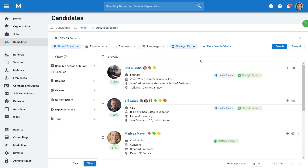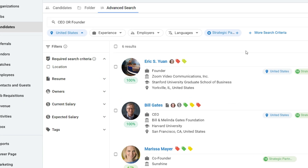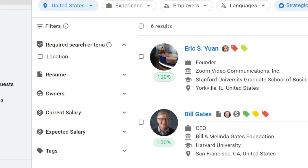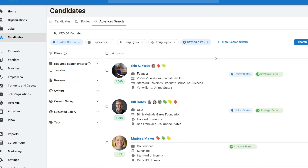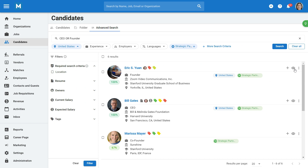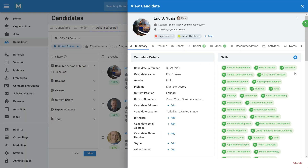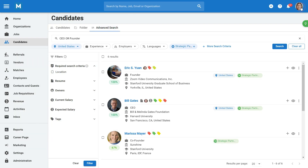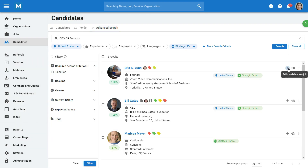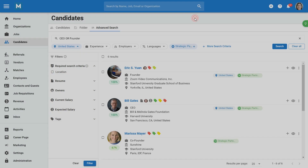You can further filter your results by selecting the Filters option on the left-hand side of the screen. The eye icon next to each candidate lets you quickly preview their profile, and you can easily add a candidate to a job by clicking on the plus icon.